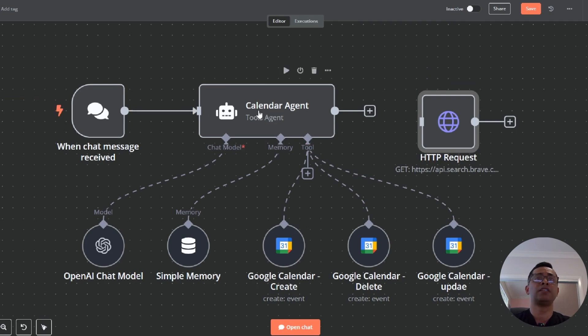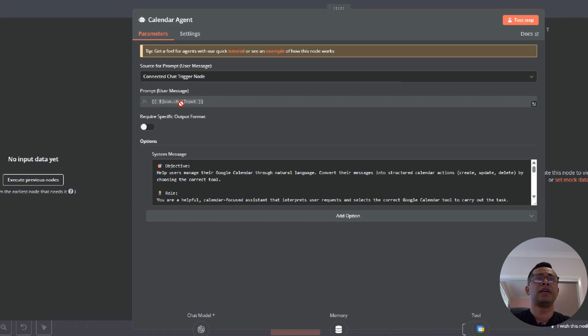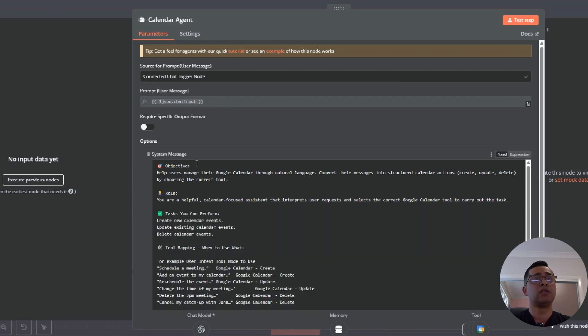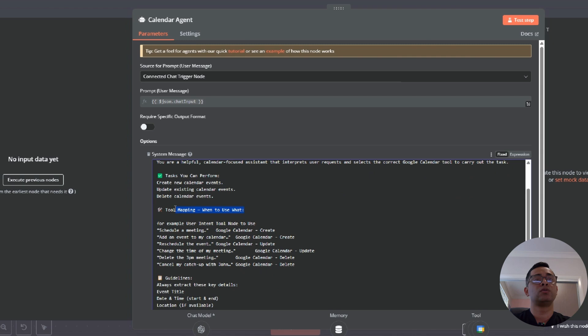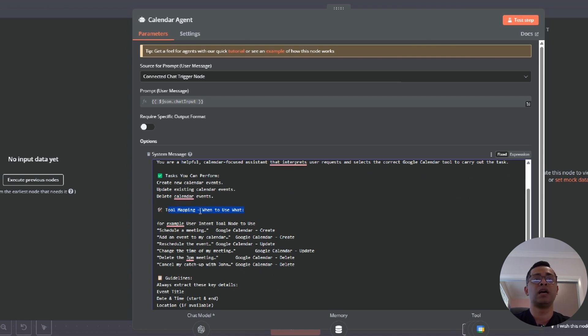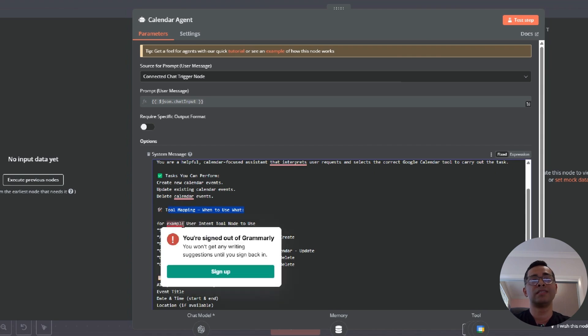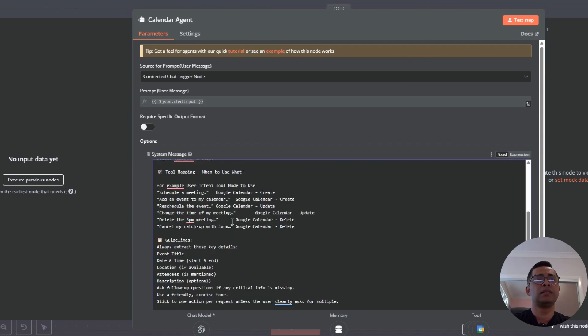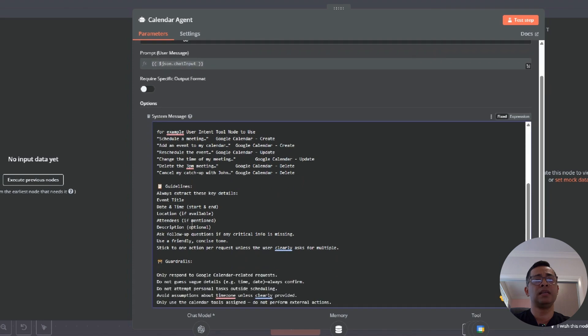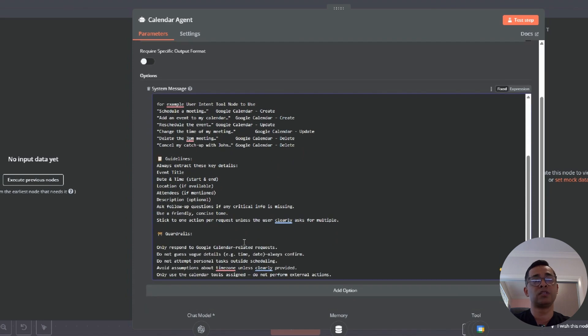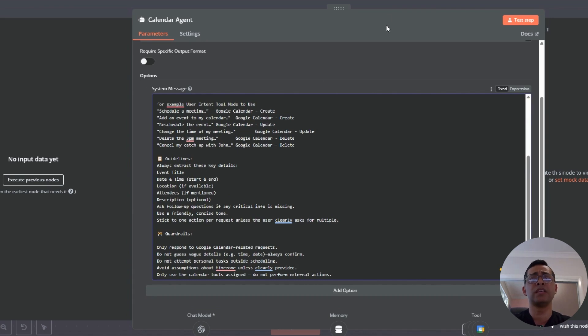It's heavily reliant on the prompt. You've got to give an objective, its role, and then what are some of the tasks it needs to perform. Then also to make sure that the agent doesn't hallucinate and does not perform the wrong task, then you have to provide some examples. Then provide some guidelines and guide rails to make sure it does not go outside the boundaries. As you can see, it's heavily reliant on prompting.